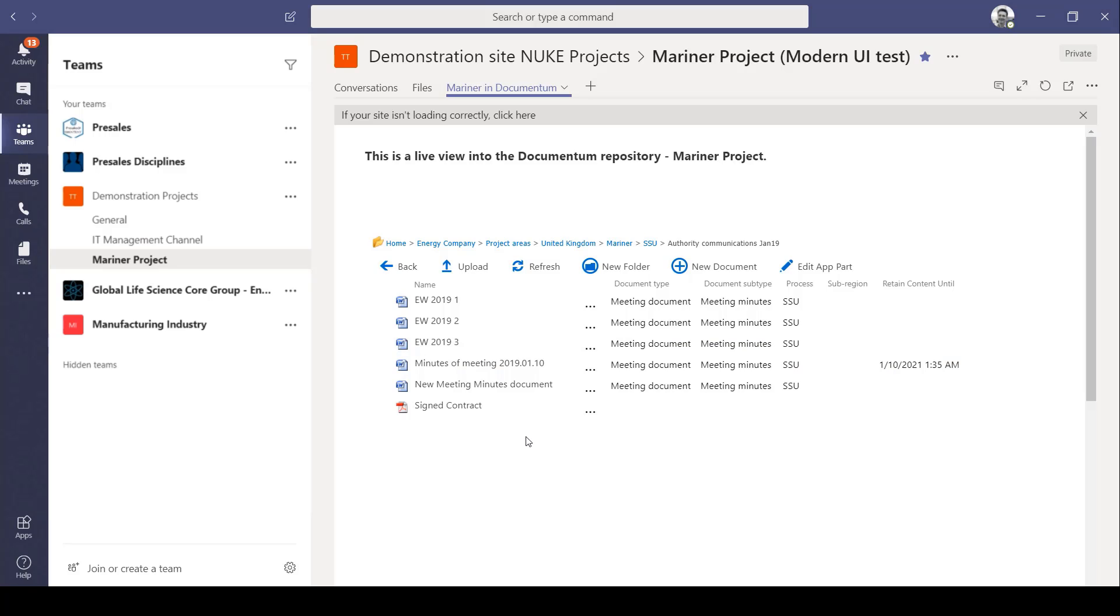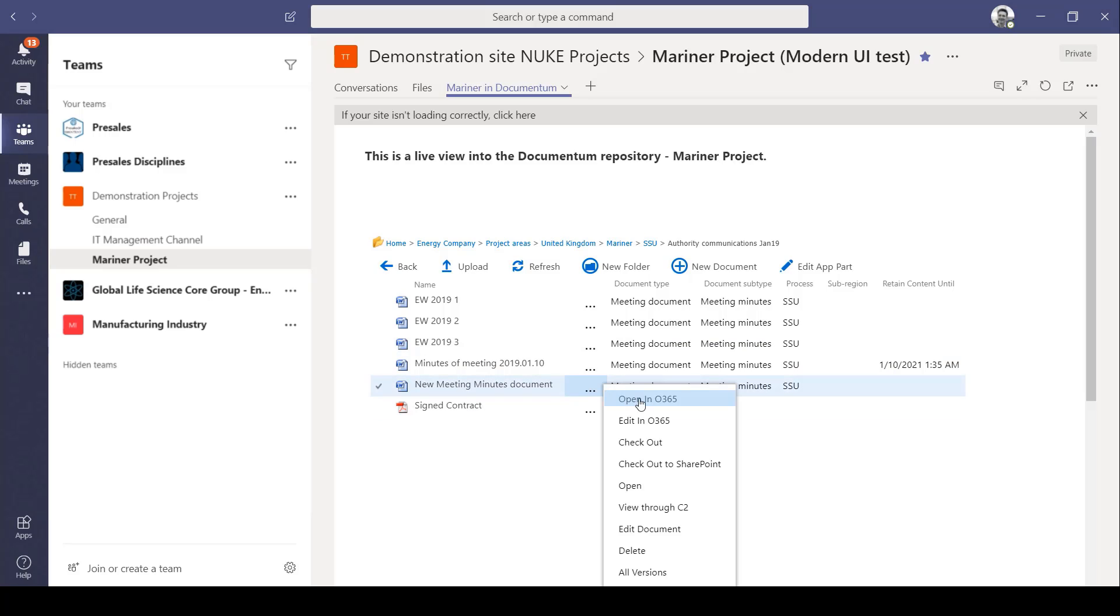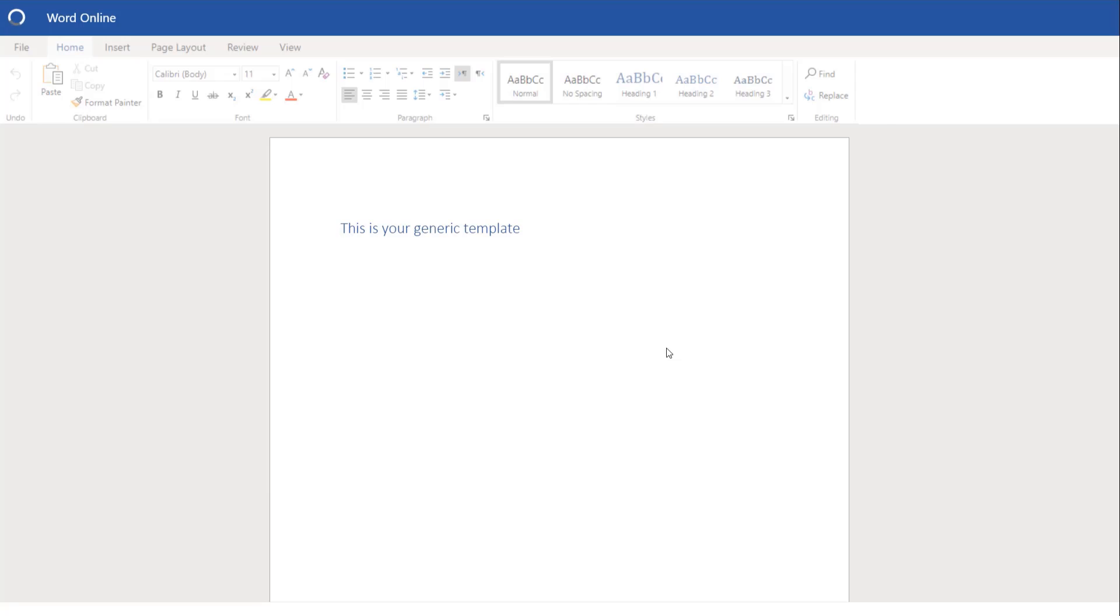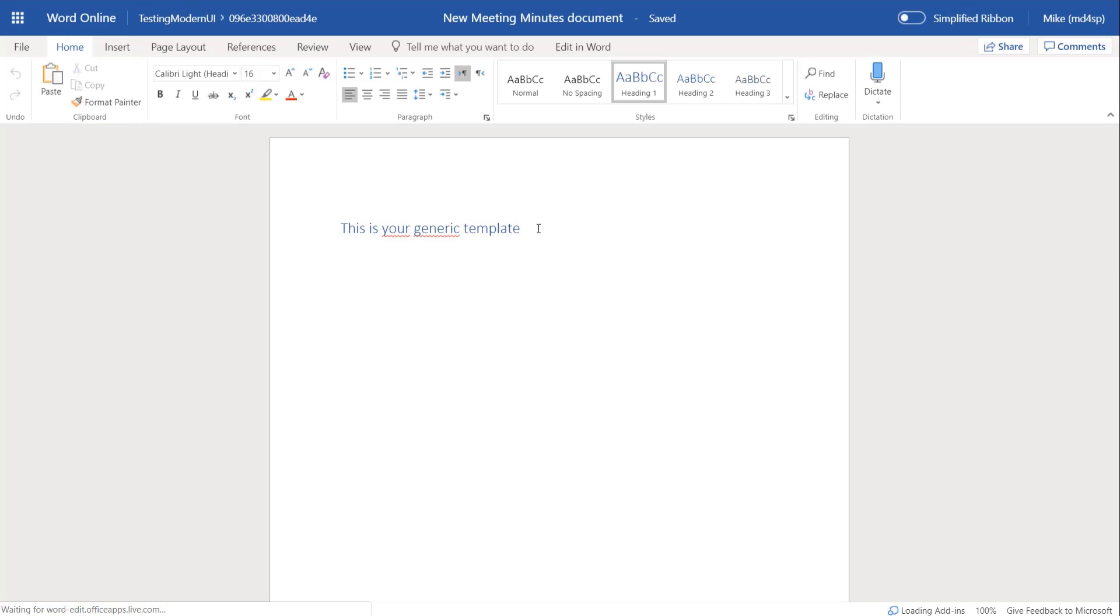I can edit the document. It's stored in Documentum but I can open it from within Teams. So it opens Word Online and I can add some content.